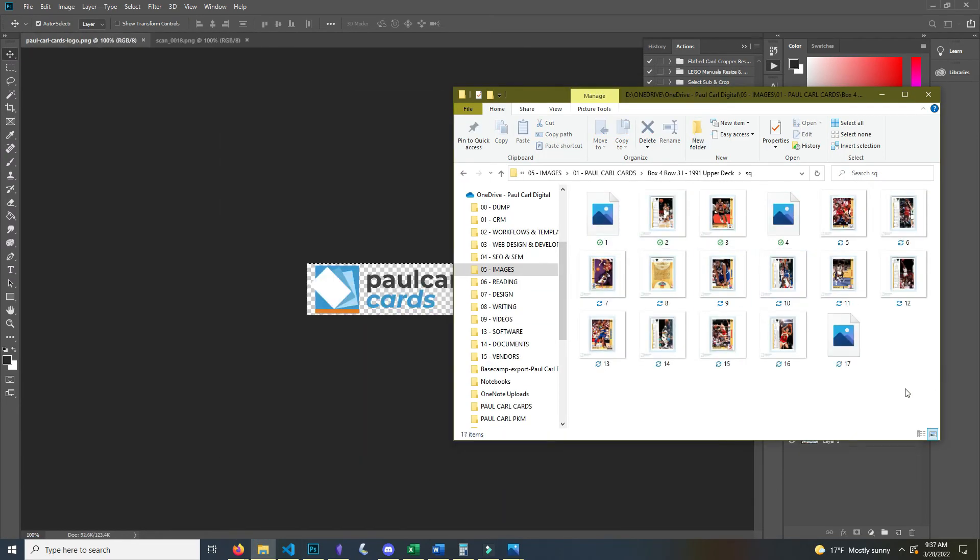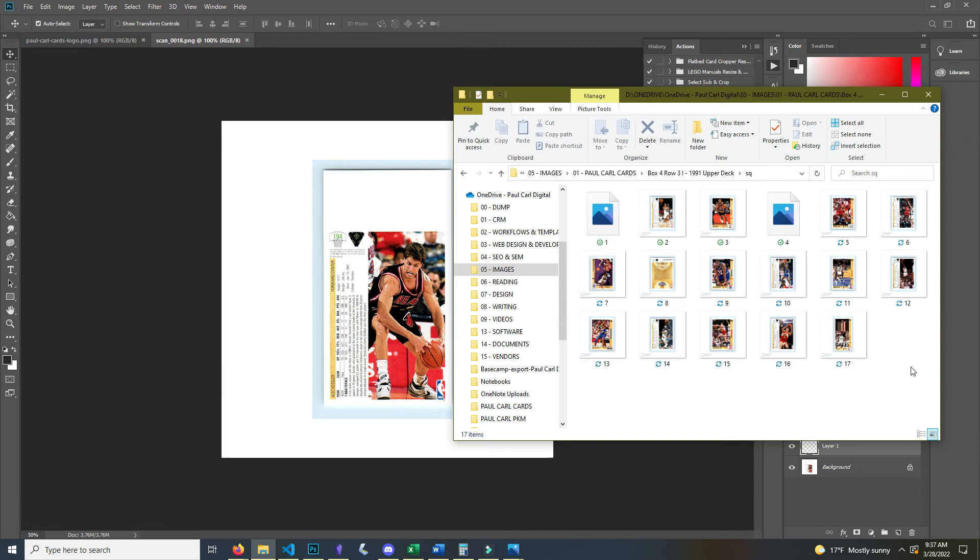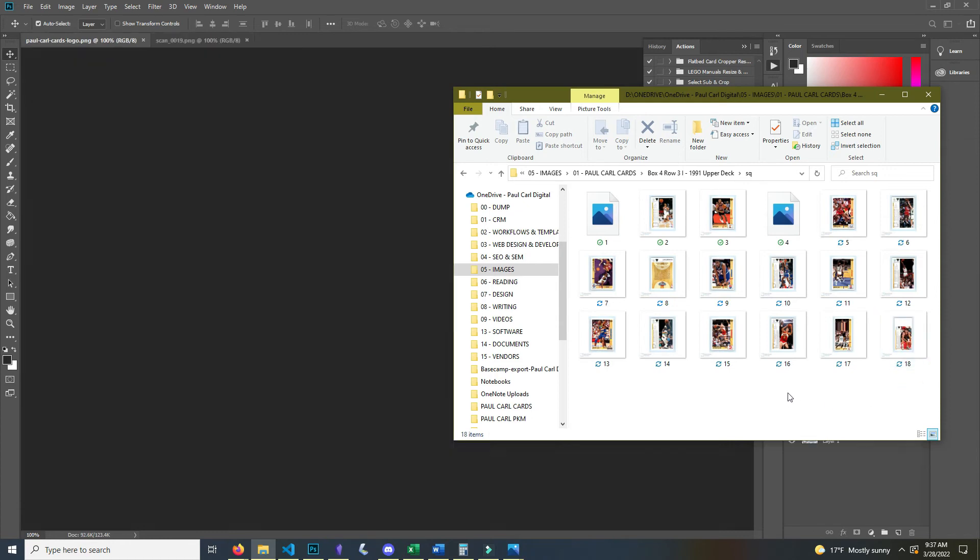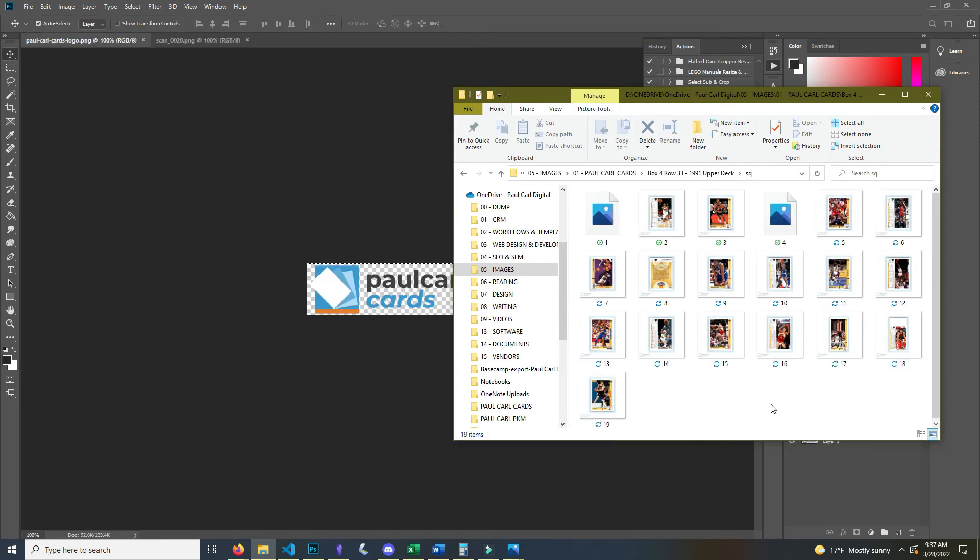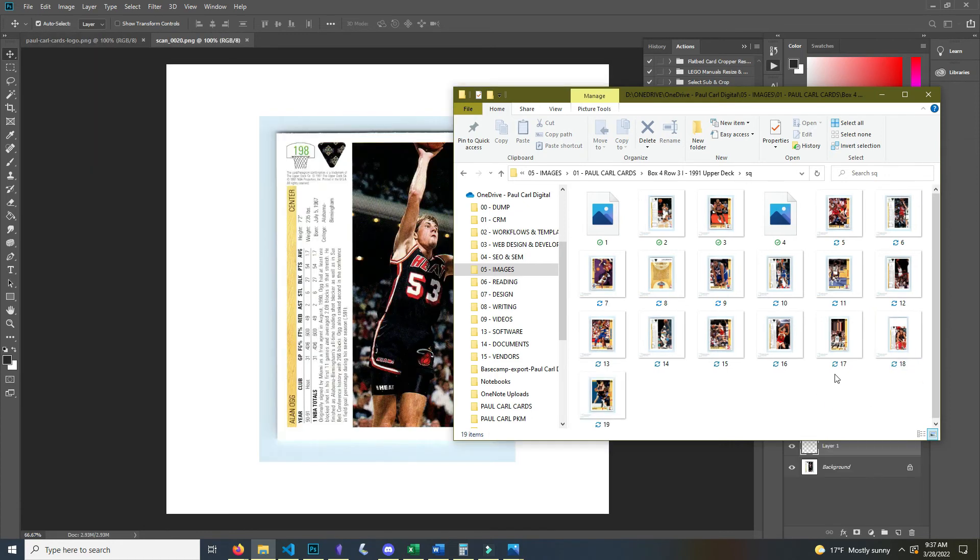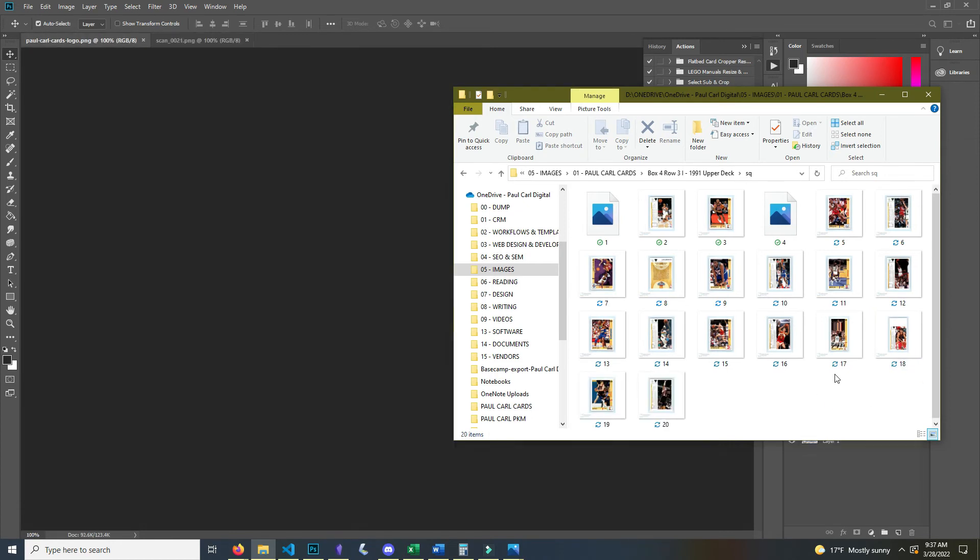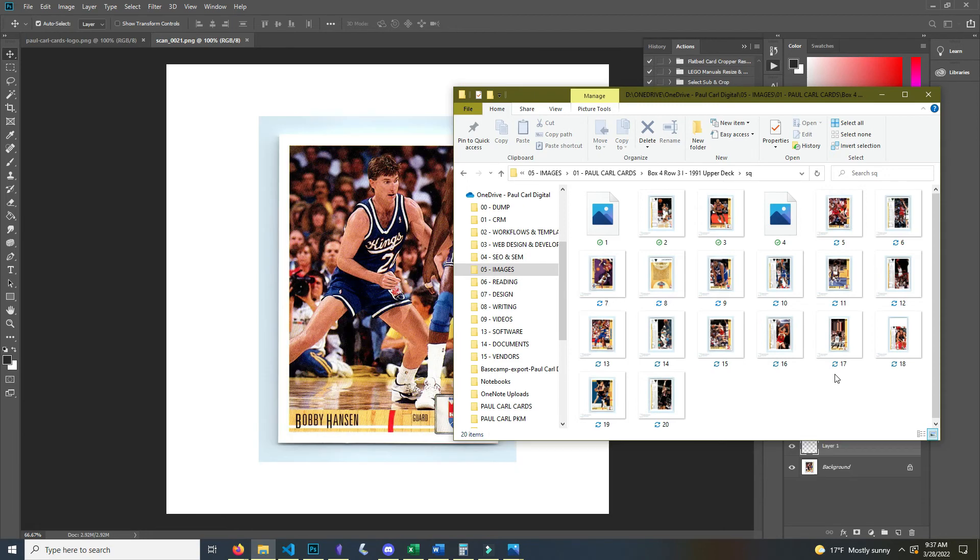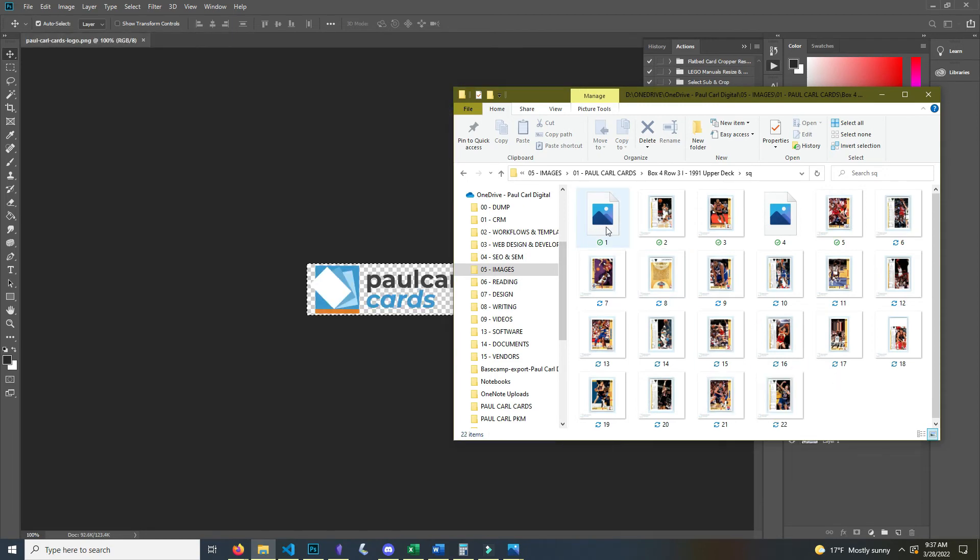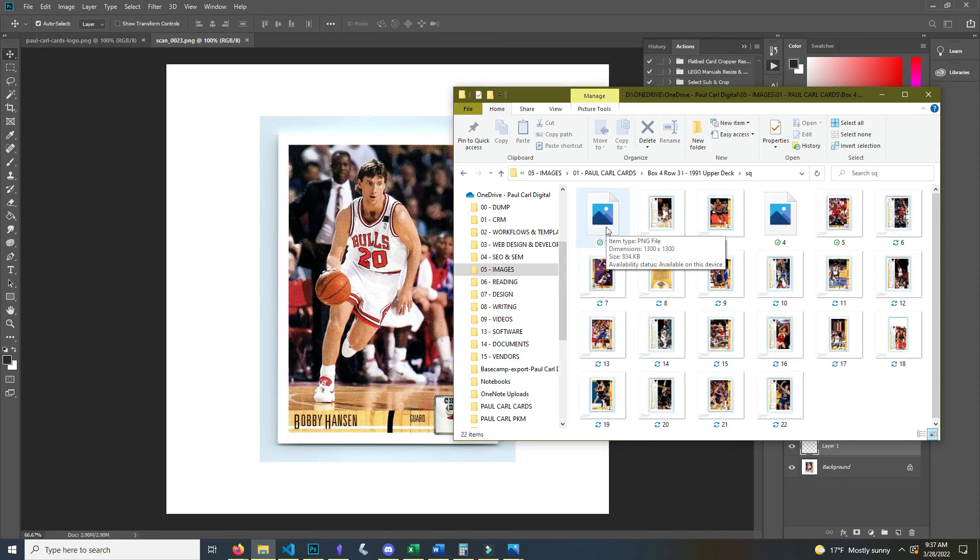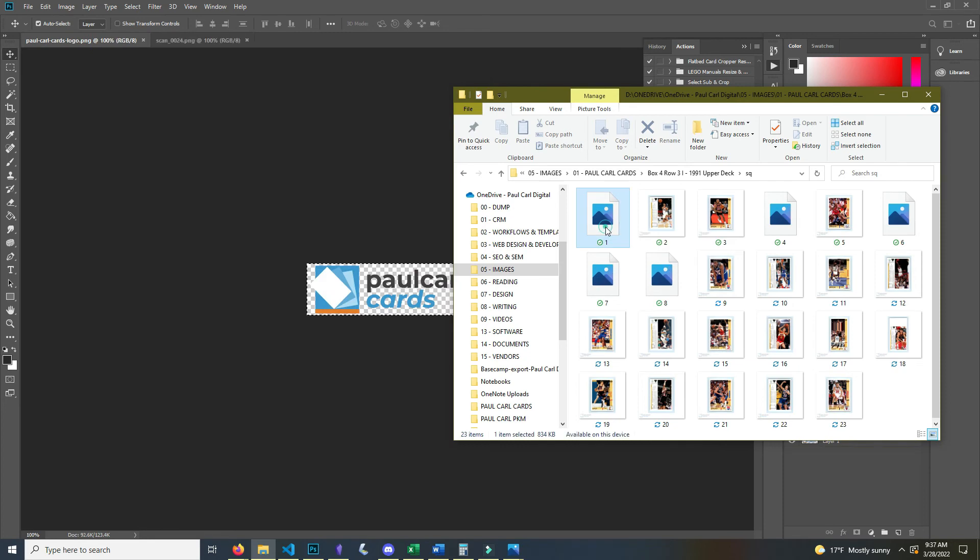But here you can see every couple of seconds that process that took me two minutes to manually do, now the computer is doing it in about two to five seconds on its own while I'm free to do other stuff.